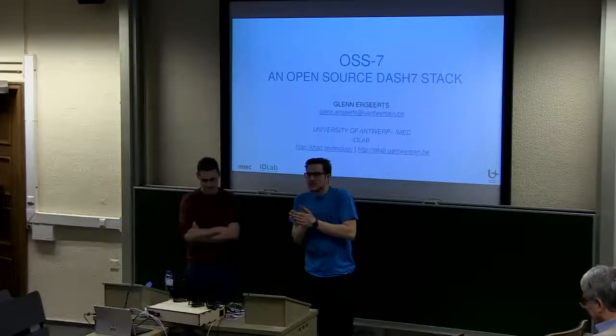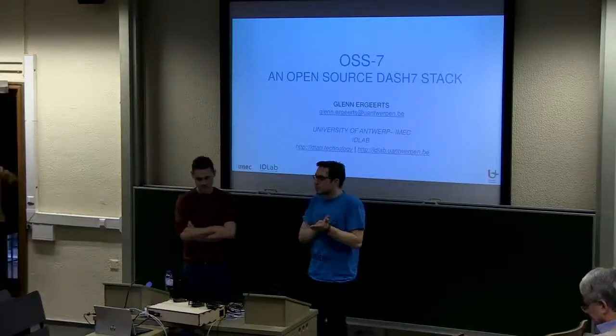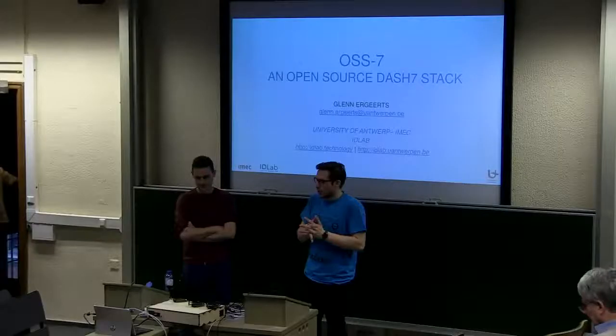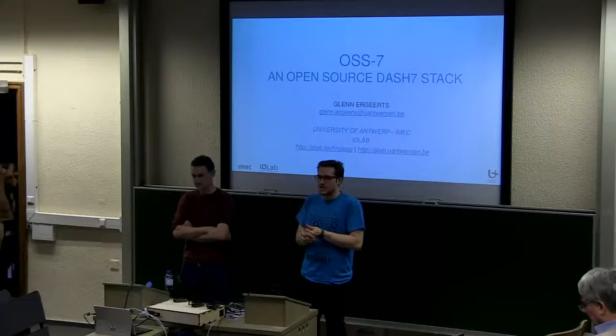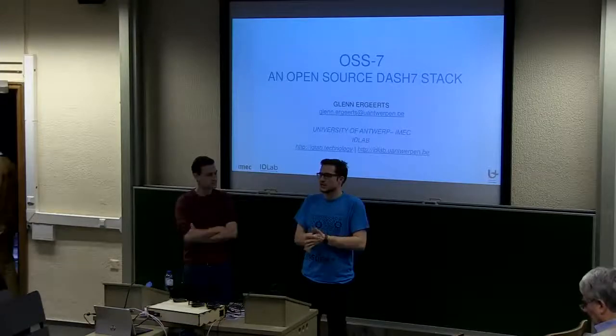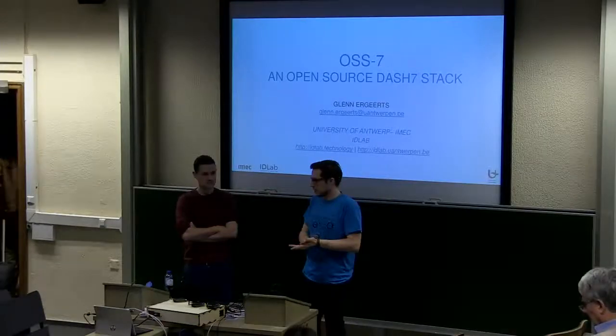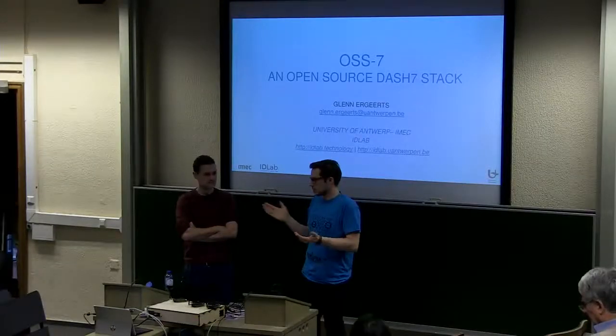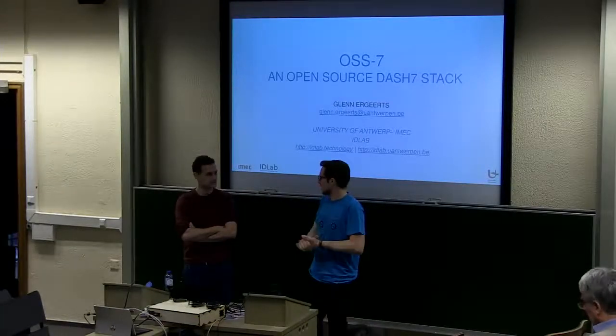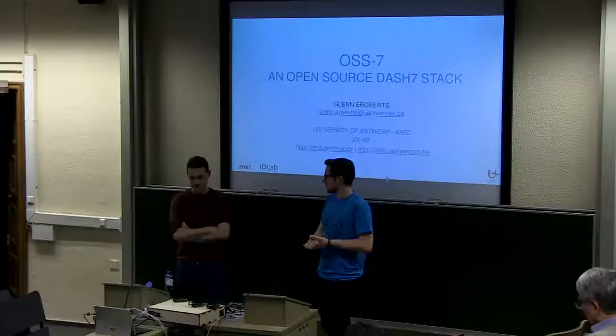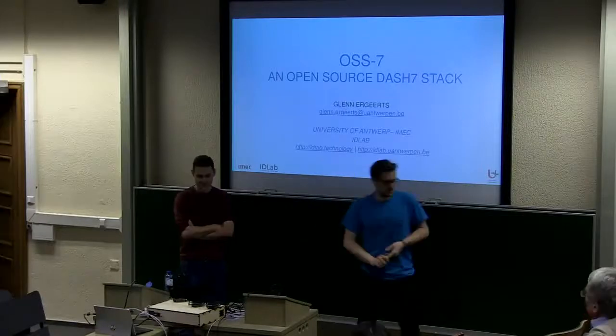So this talk is about OSS-7, which is an open source implementation of the Dash 7 communication stack. And I'm just going to leave Glenn the floor.